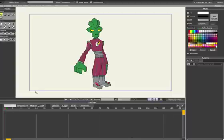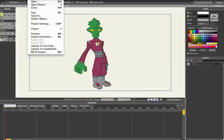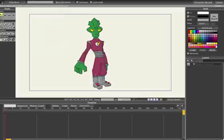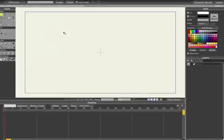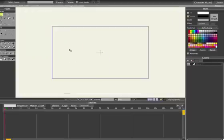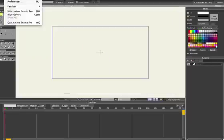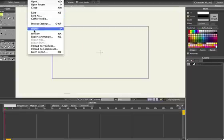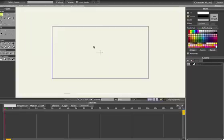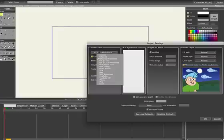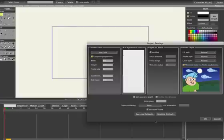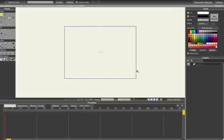Okay, now that we have our three elements for our stage, we're going to open a new document in Anime Studio, and I'm just going to change the project settings to just regular YouTube dimensions, 640x480.